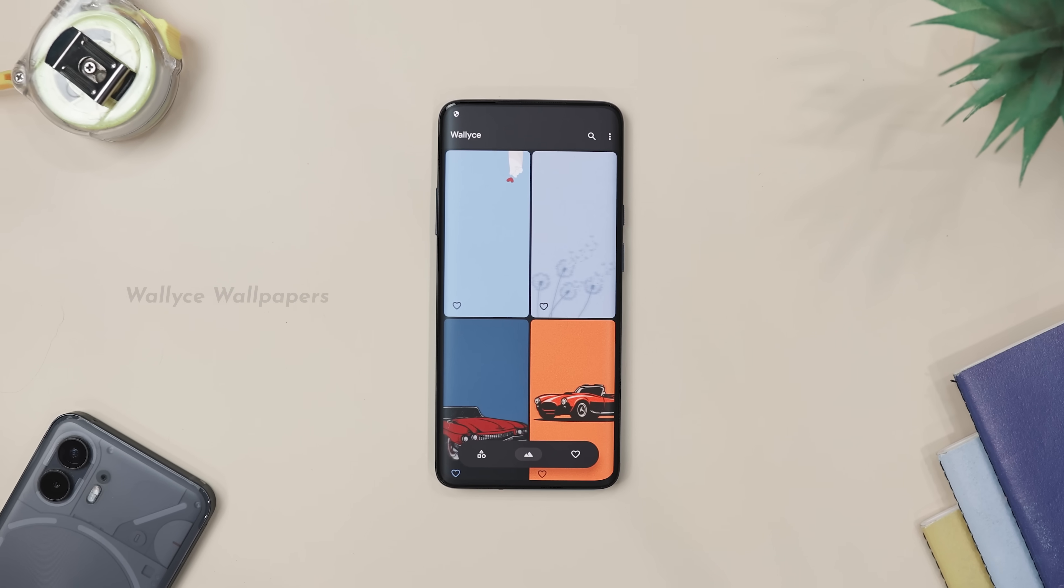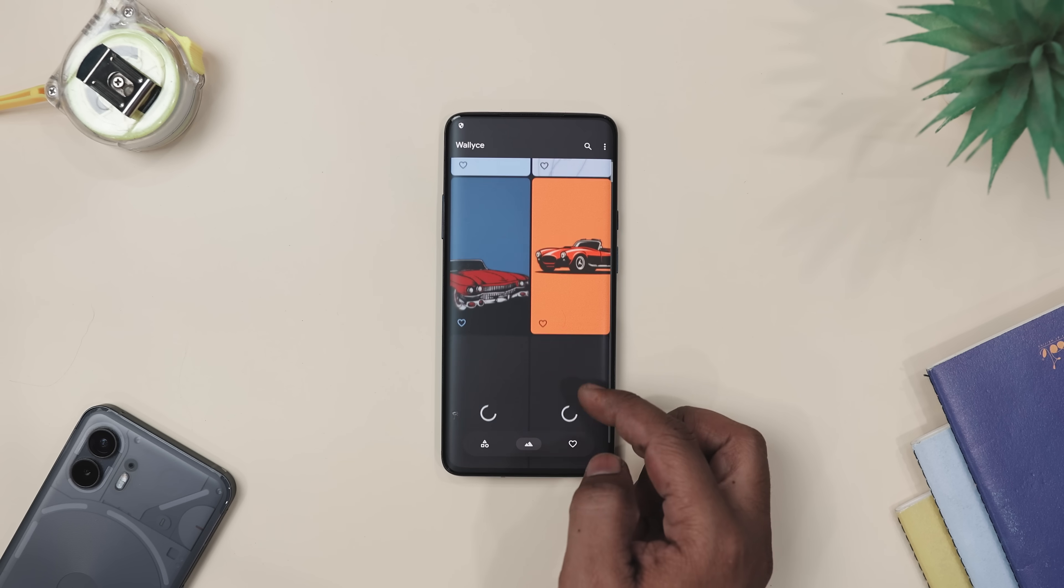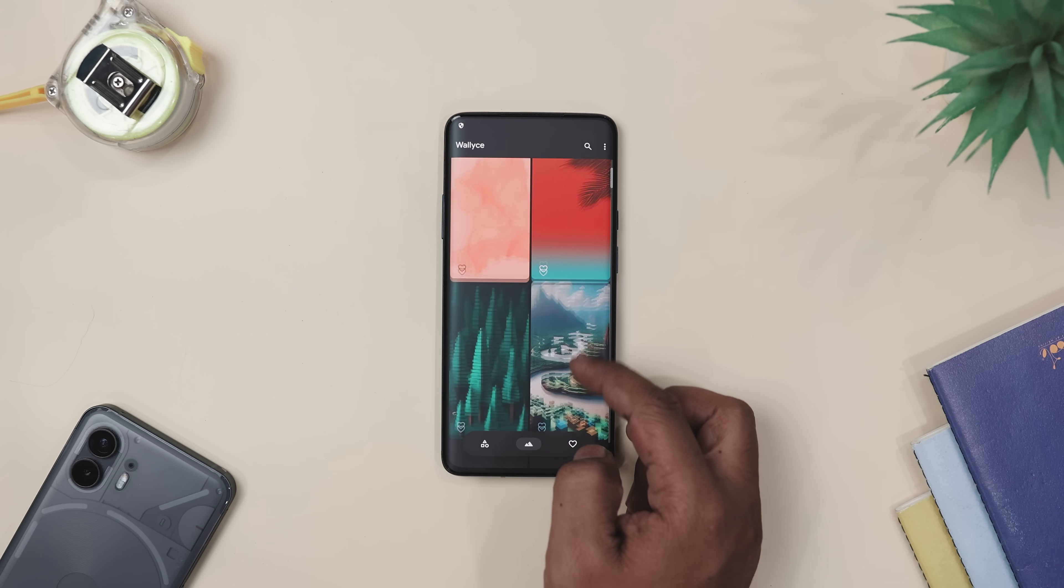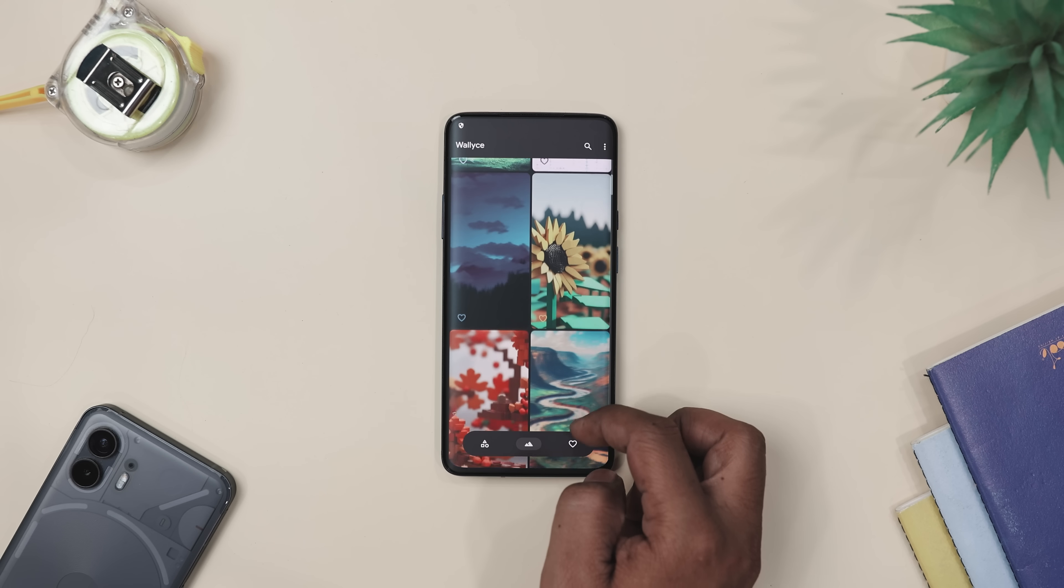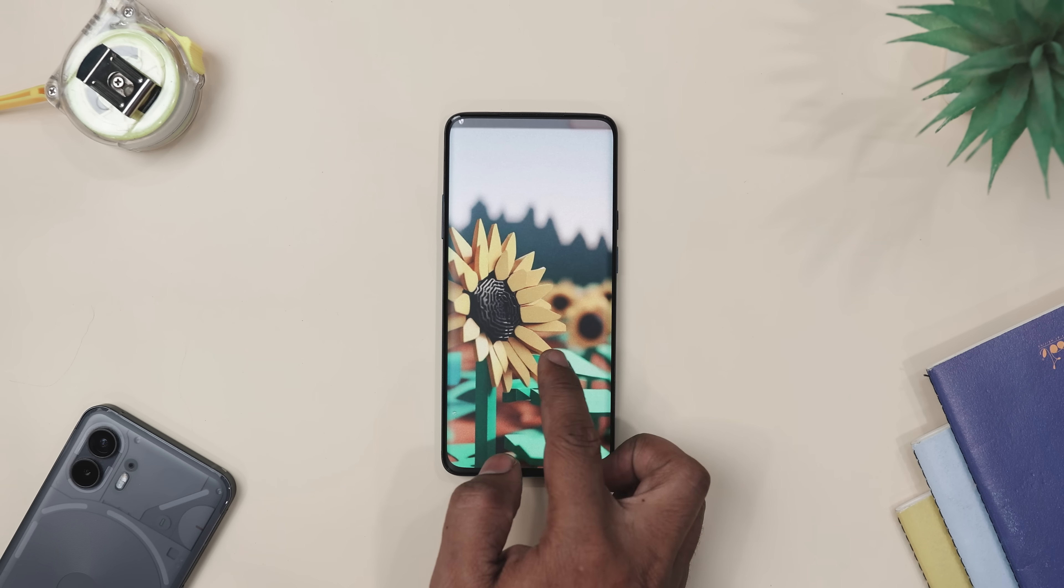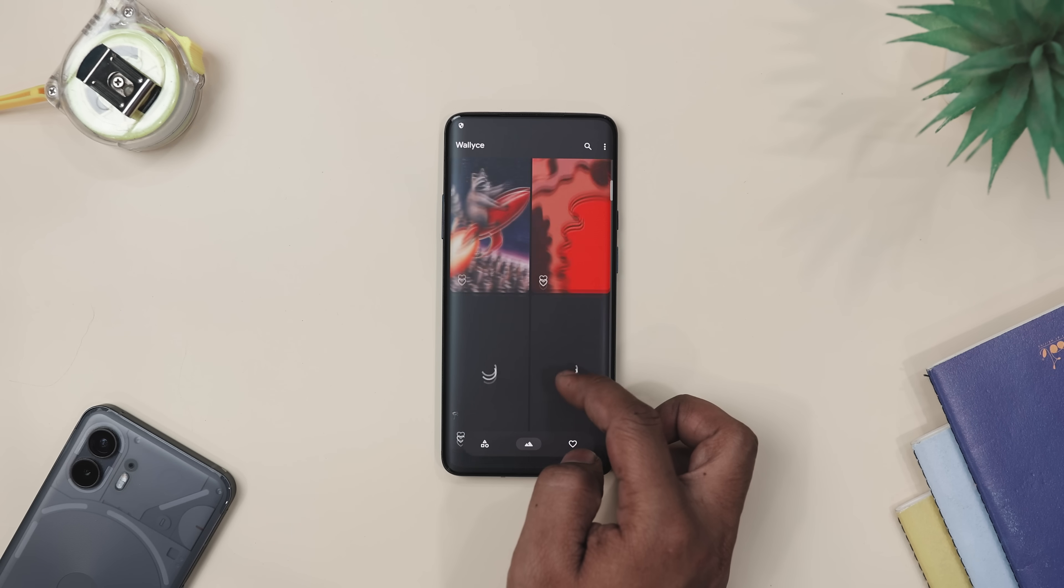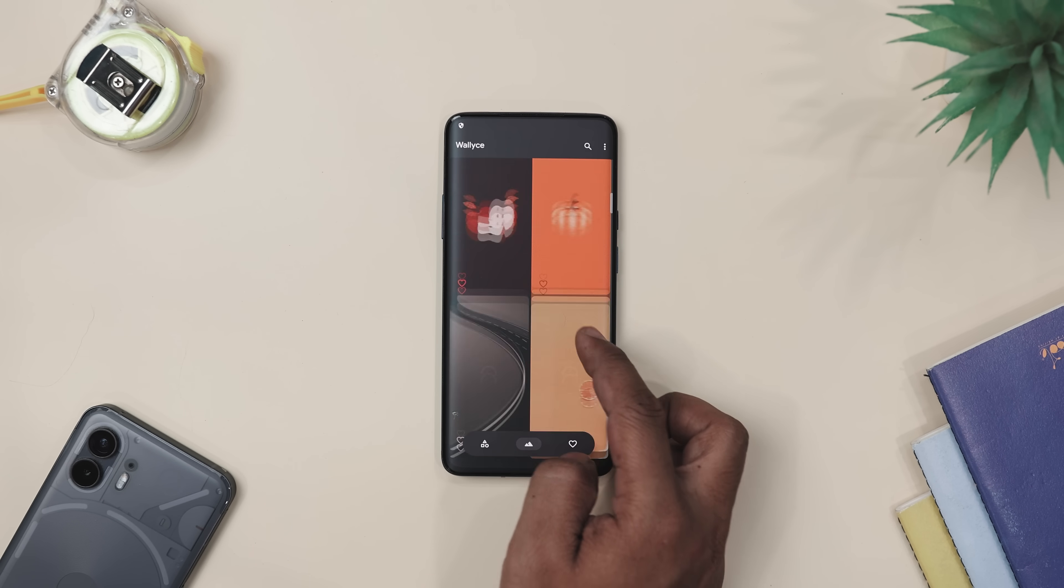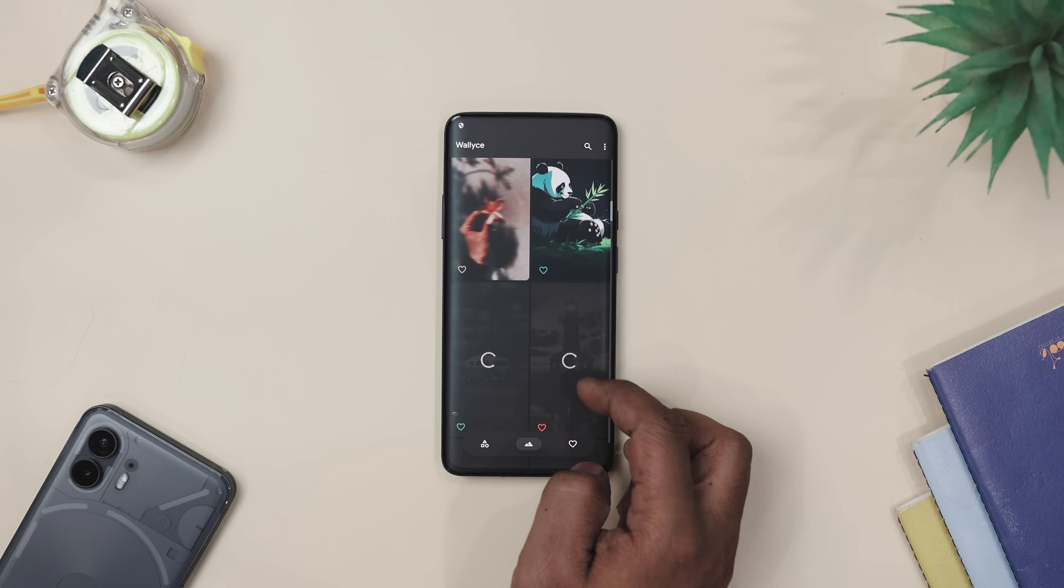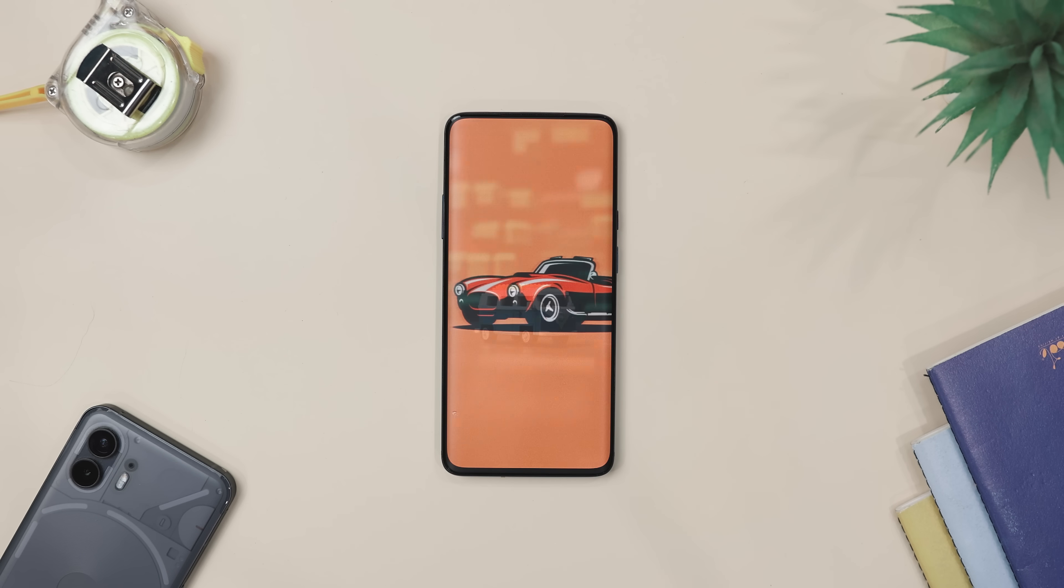Now let's be real. Your phone wallpaper has probably been the same for months, maybe even a year. And if your screen is looking a little tired, Wallace Wallpaper is like giving it a makeover without the effort. The app comes with over 140 plus handmade wallpapers all designed by an artist named Introductor.